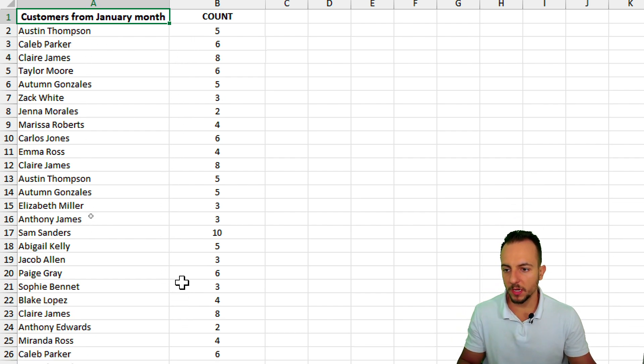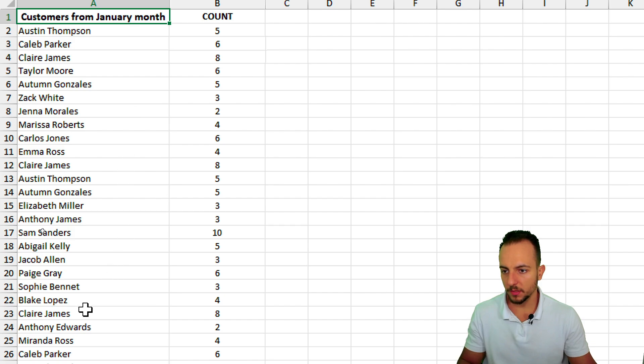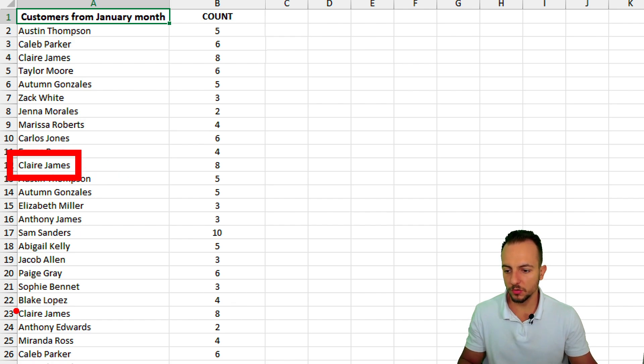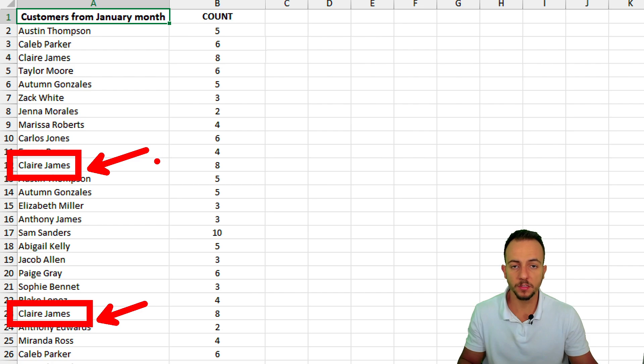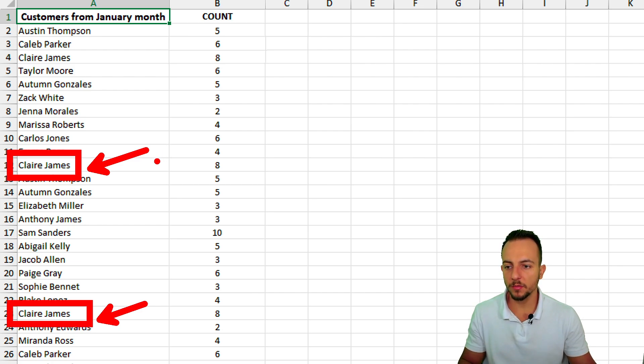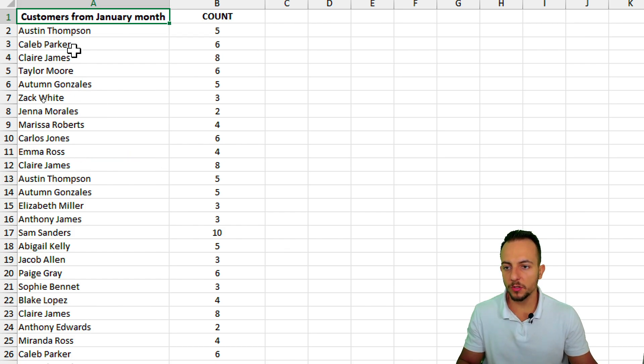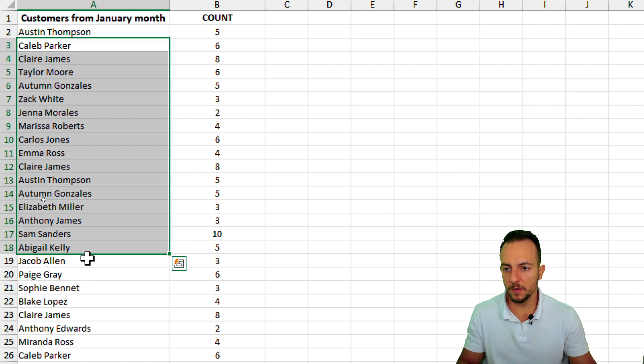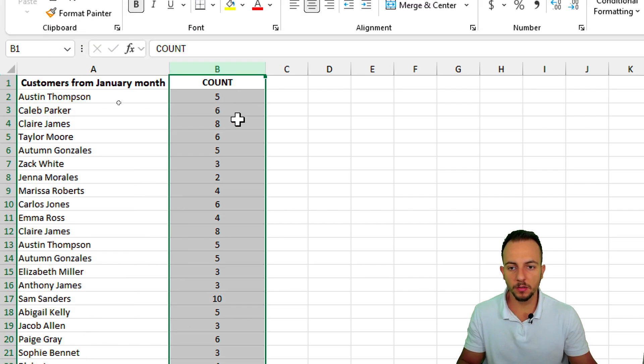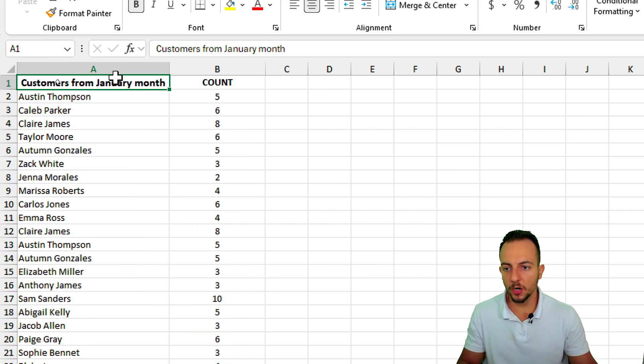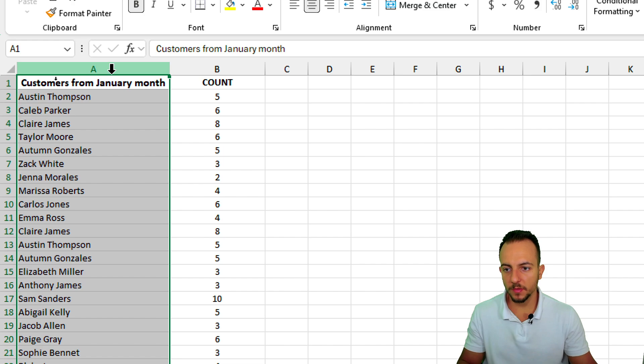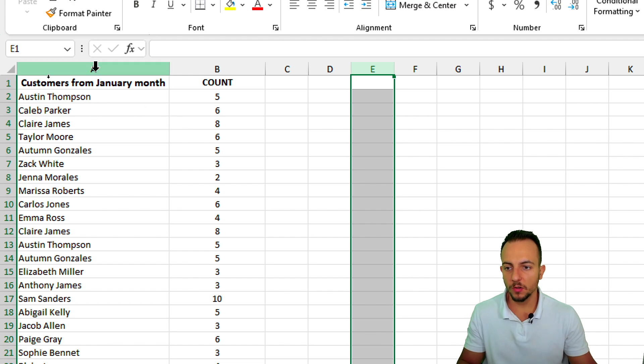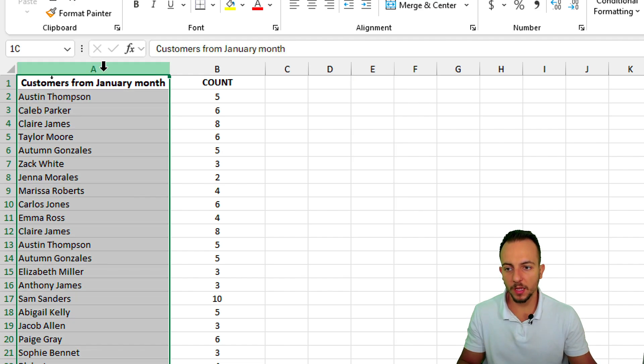However, maybe we have a problem here. Let's see if I can show you. Maybe here we have the problem. Let's take this name here as example. This name is equal to this name right here. So it means that it's the same customer. However, I don't want to have repetitive values to be used in my result. So instead of using this list right here next to my result, I can actually copy this list and then paste just the unique values or without the repetitions.